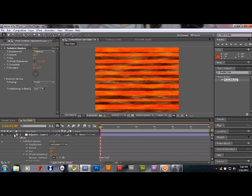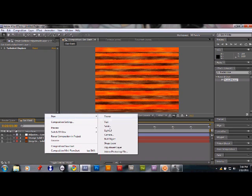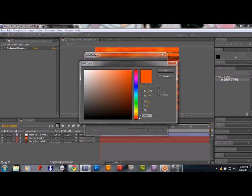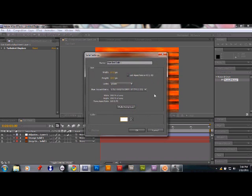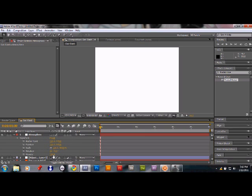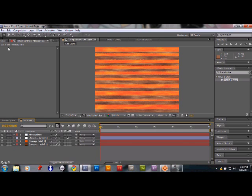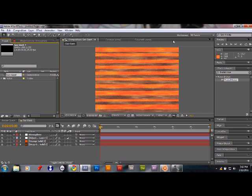To give the planet a misty haze, go to New Solid, choose a completely white color, make it comp size, and click OK — call it 'atmosphere' or 'haze'. Go to its Transform properties, find Opacity, and reduce it to 20%. This gives a hazy feeling as if there's a cloud layer or atmosphere over the planet.